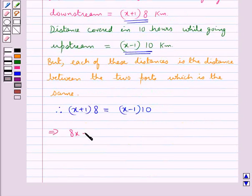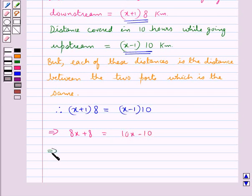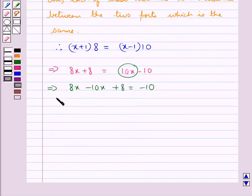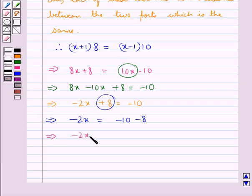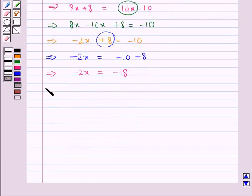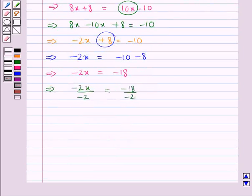This implies 8x plus 8 is equal to 10x minus 10. Transposing 10x to the left hand side: 8x minus 10x plus 8 equals minus 10, which gives minus 2x plus 8 equals minus 10. Transposing plus 8 to the right hand side: minus 2x equals minus 10 minus 8, giving minus 2x equals minus 18. Dividing both sides by minus 2, we get x equals 9.